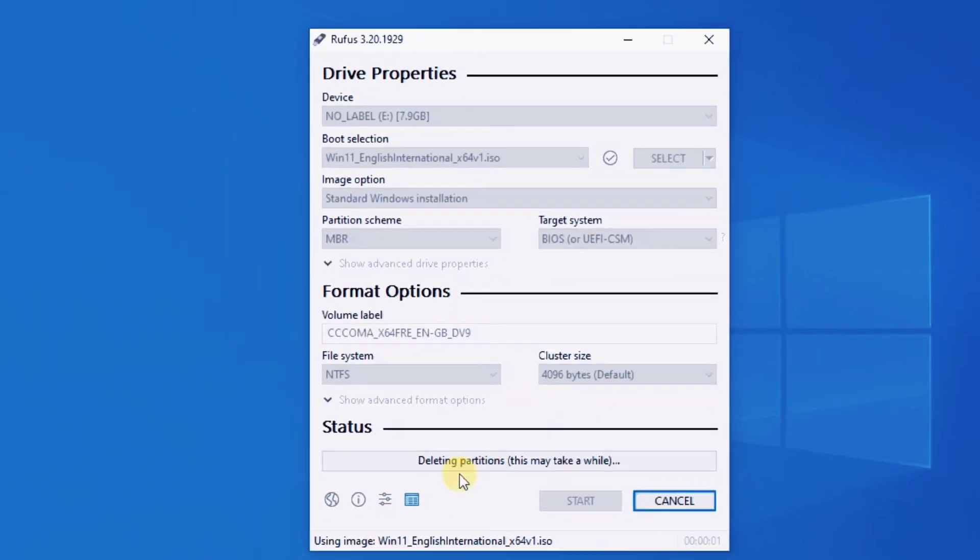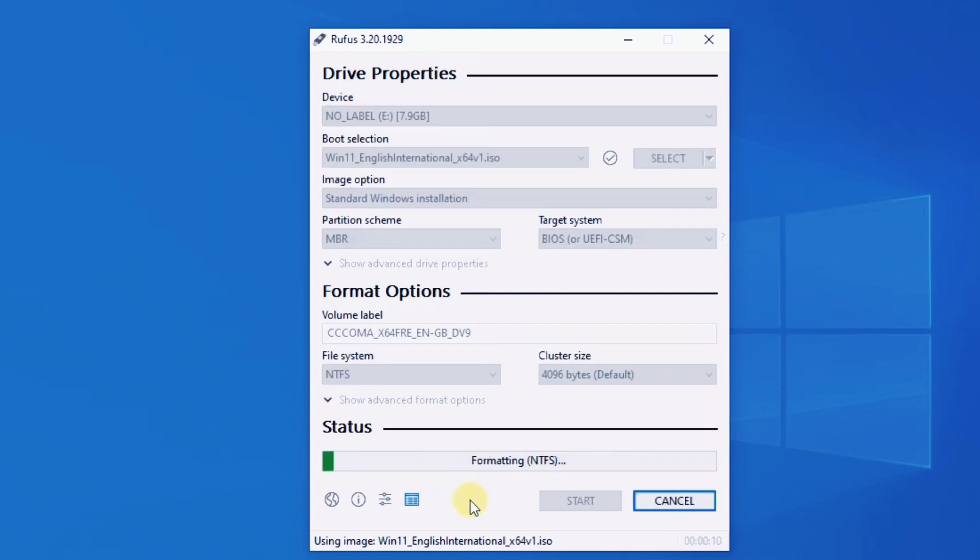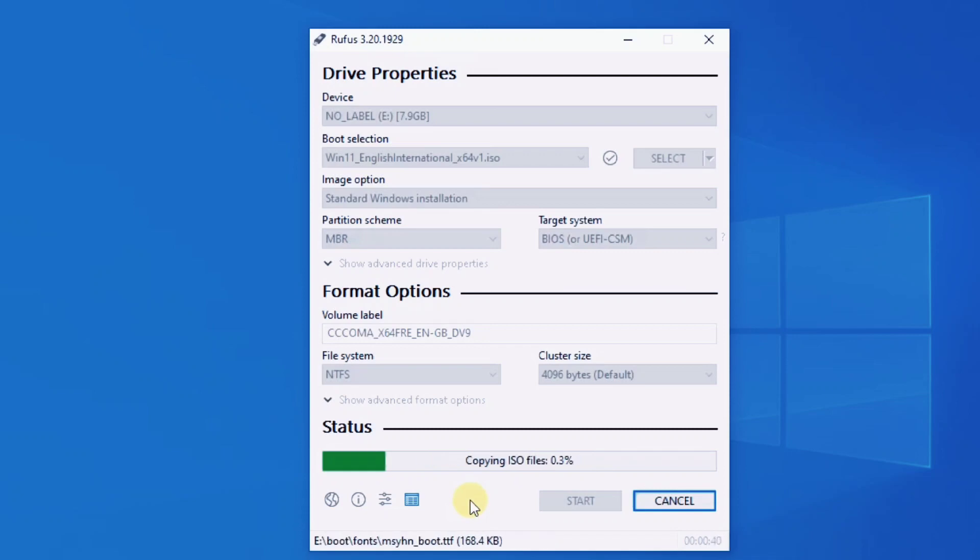Just wait until Rufus finishes creating a Windows 11 bootable USB drive. You can use this bootable USB to install Windows 11 on PCs with no support for TPM and Secure Boot.